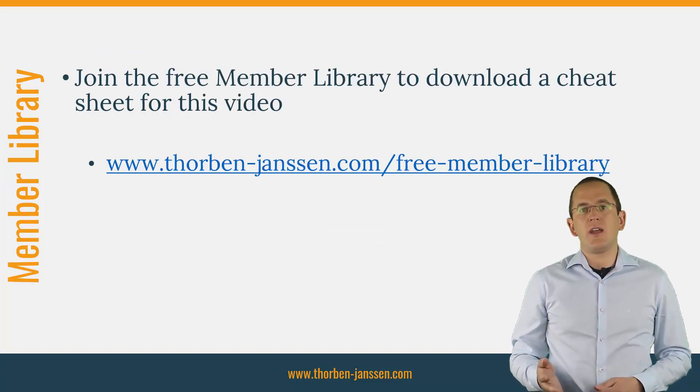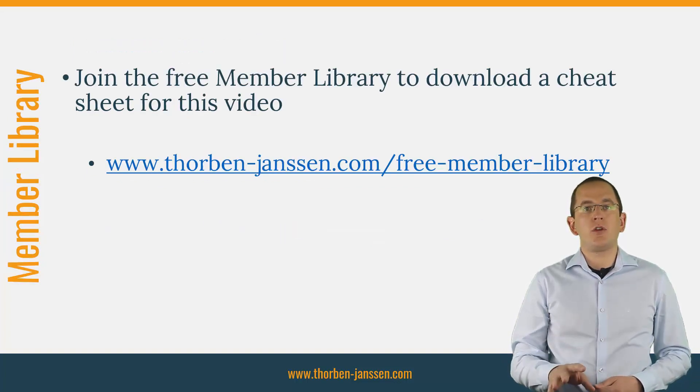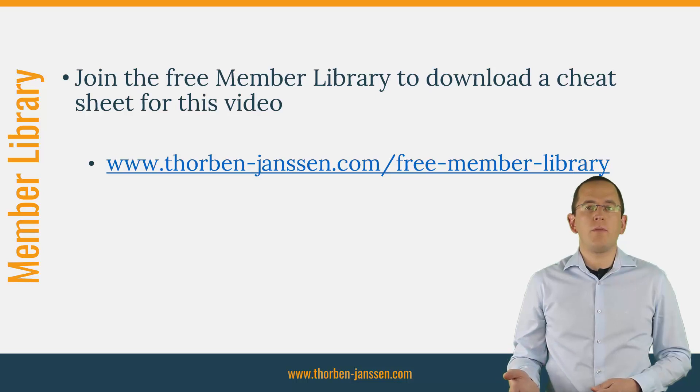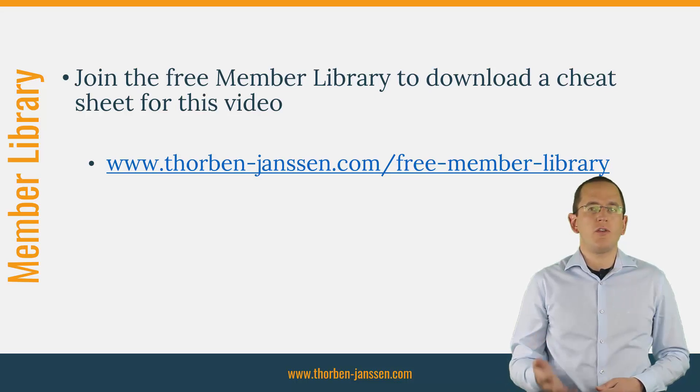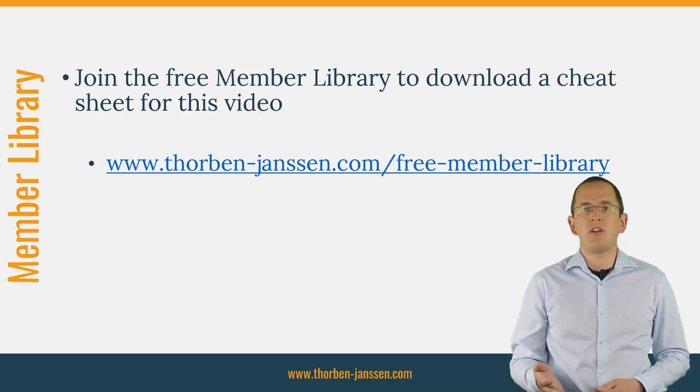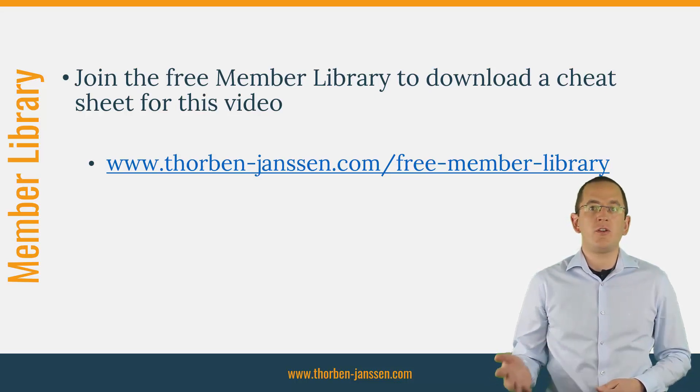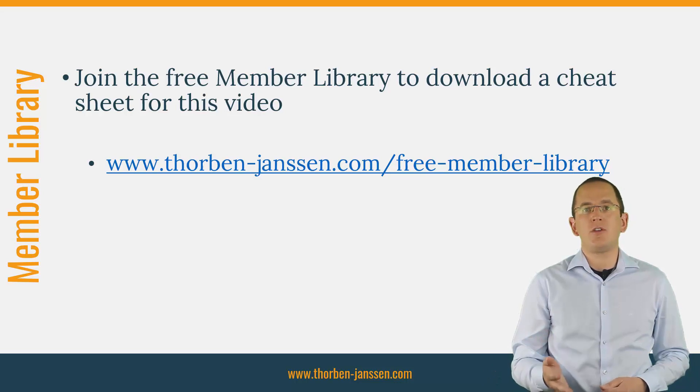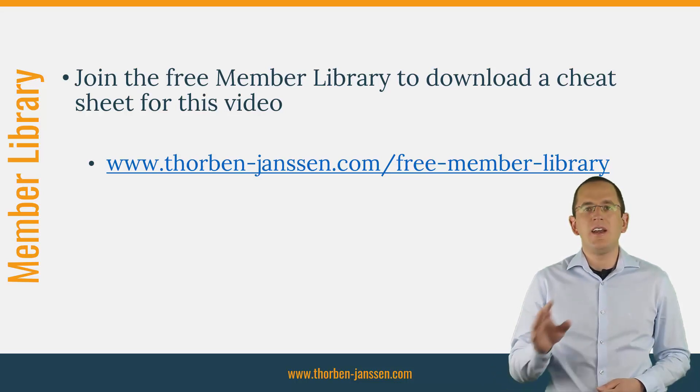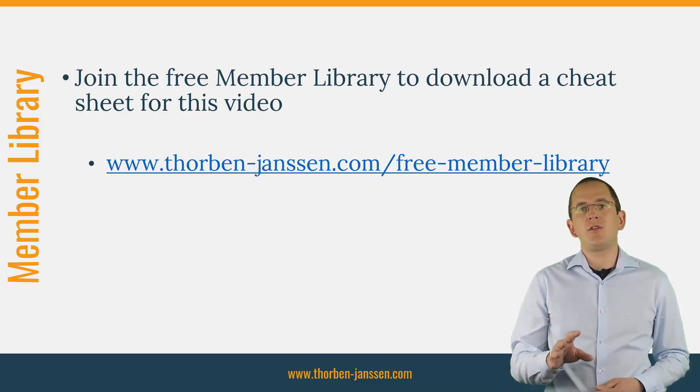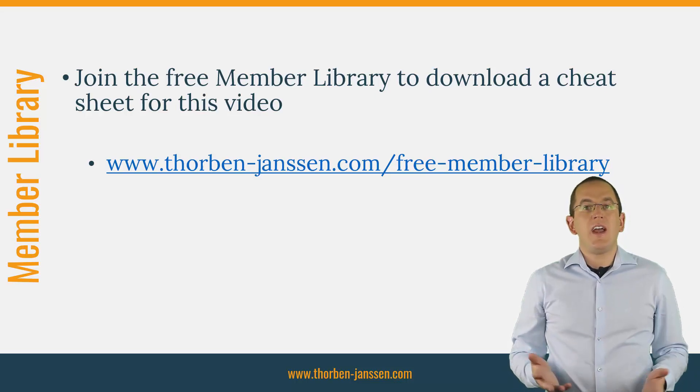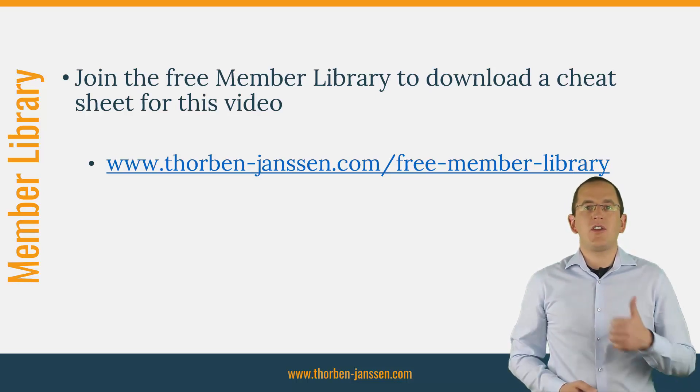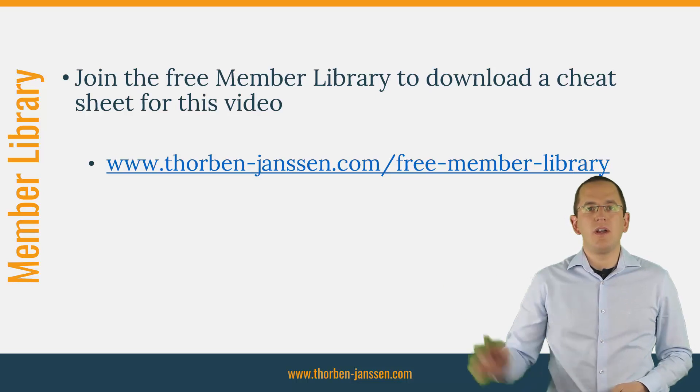OK, that's it for today. If you want to learn more about Hibernate, you should join the free member library. It gives you free access to a lot of member-only content like a cheat sheet for this video and an ebook about using native queries with JPA and Hibernate. I'll add the link to it to the video description below. And if you liked today's video, please give it a thumbs up and subscribe below. Bye!